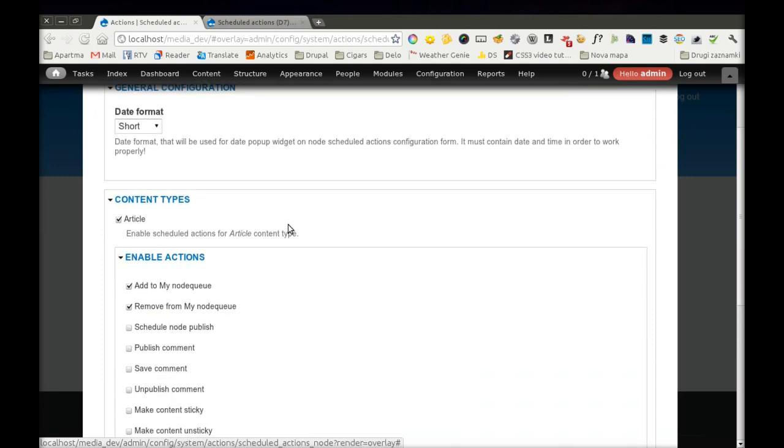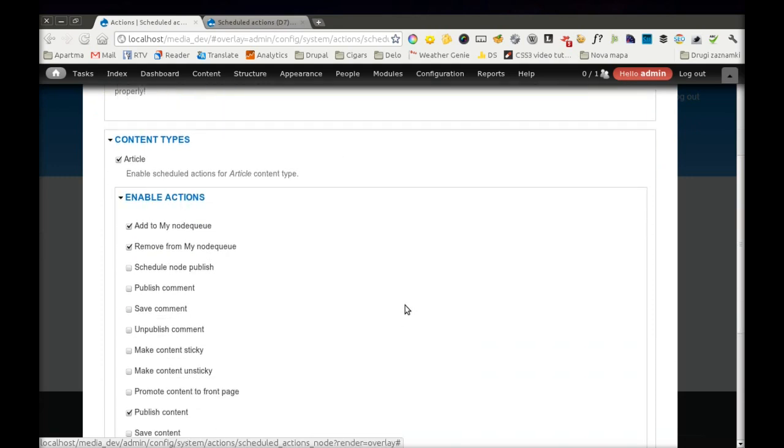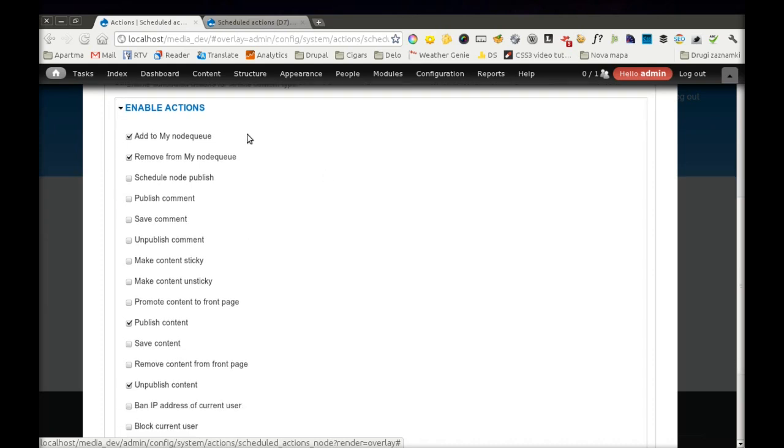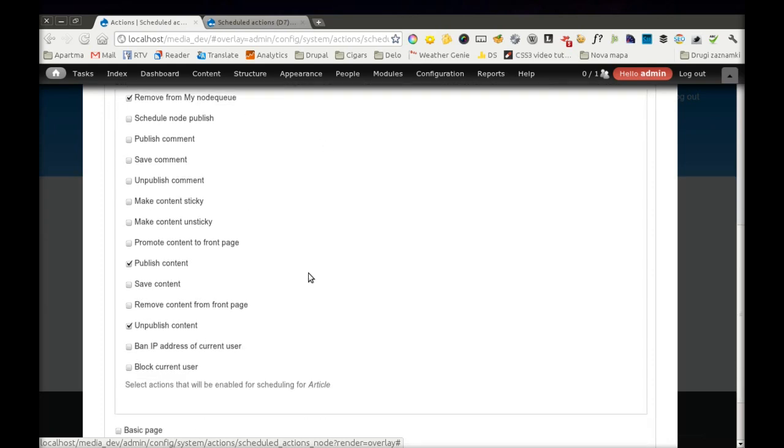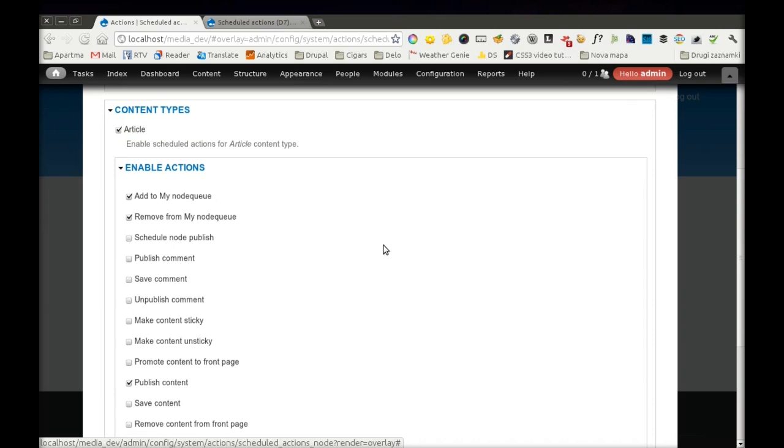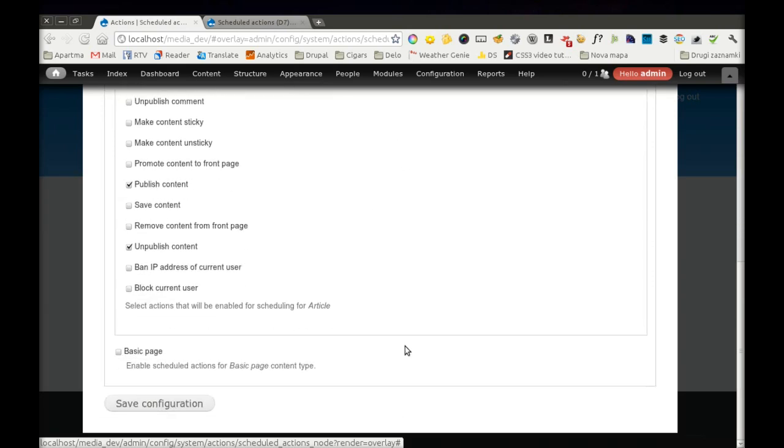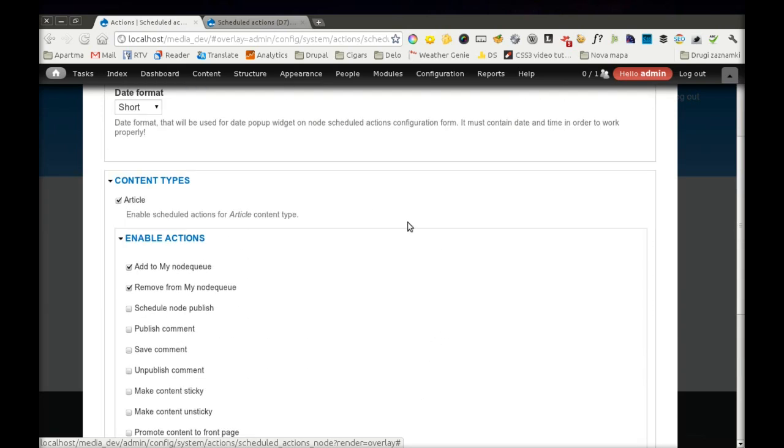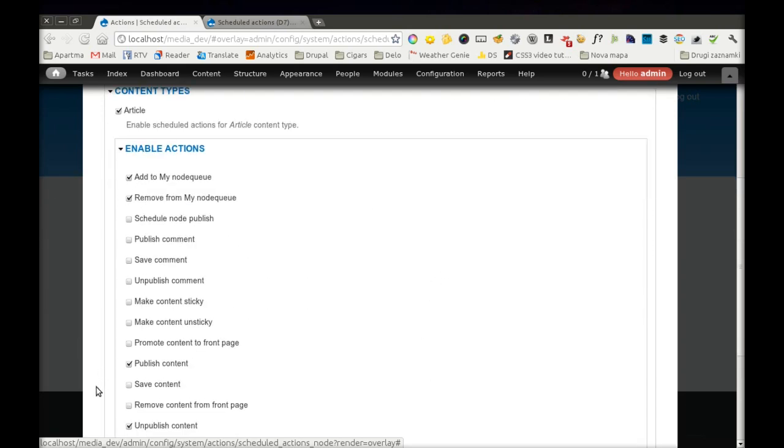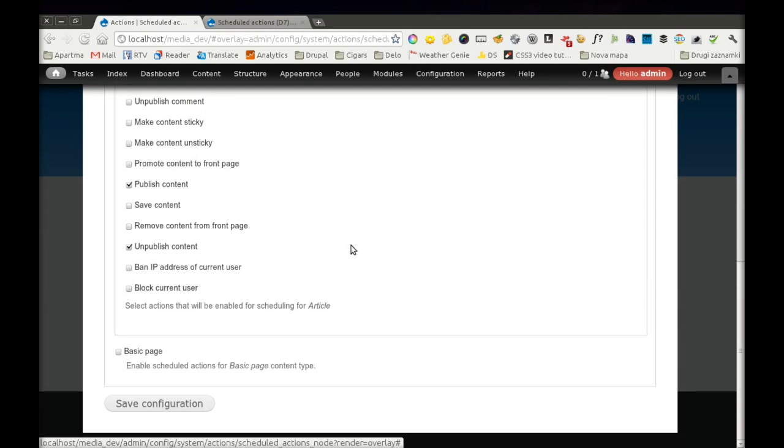The same configuration can also be done on Node Type form. So you can go to Article Node Type Configuration and do it there, or you can do it here where you have a more general view of the configuration.